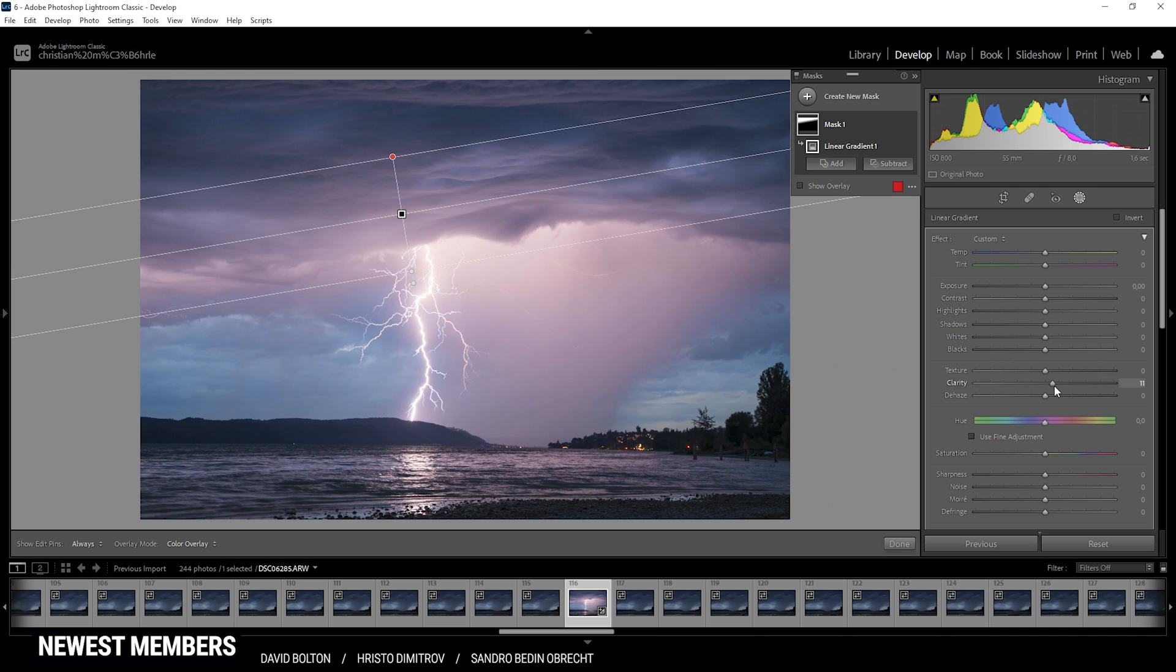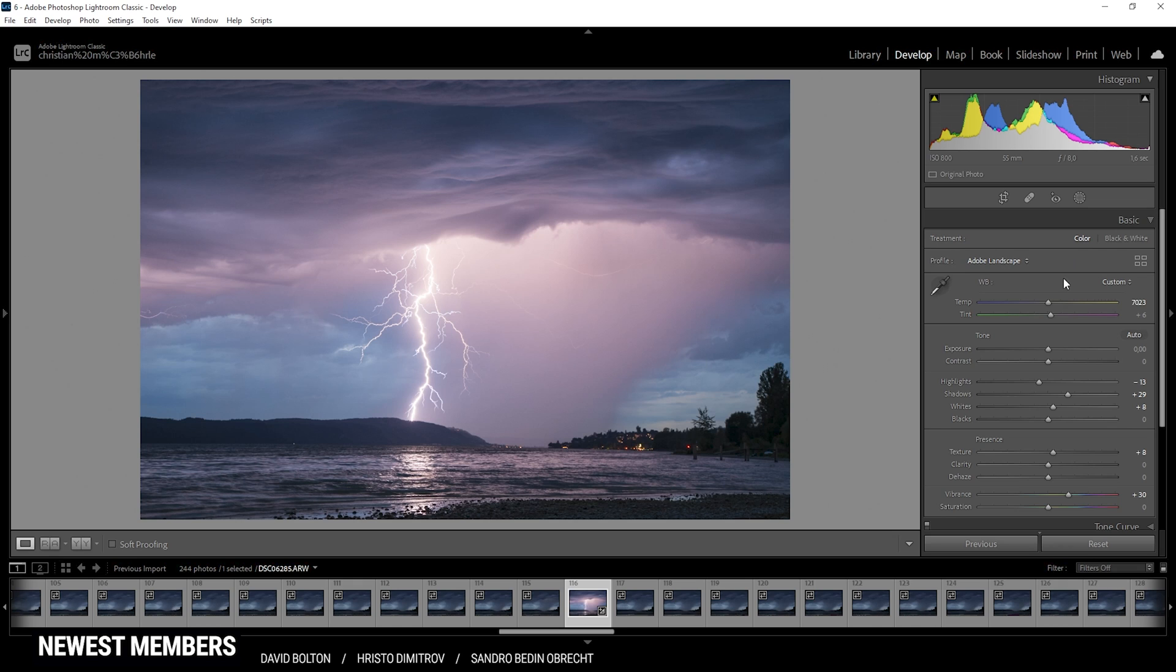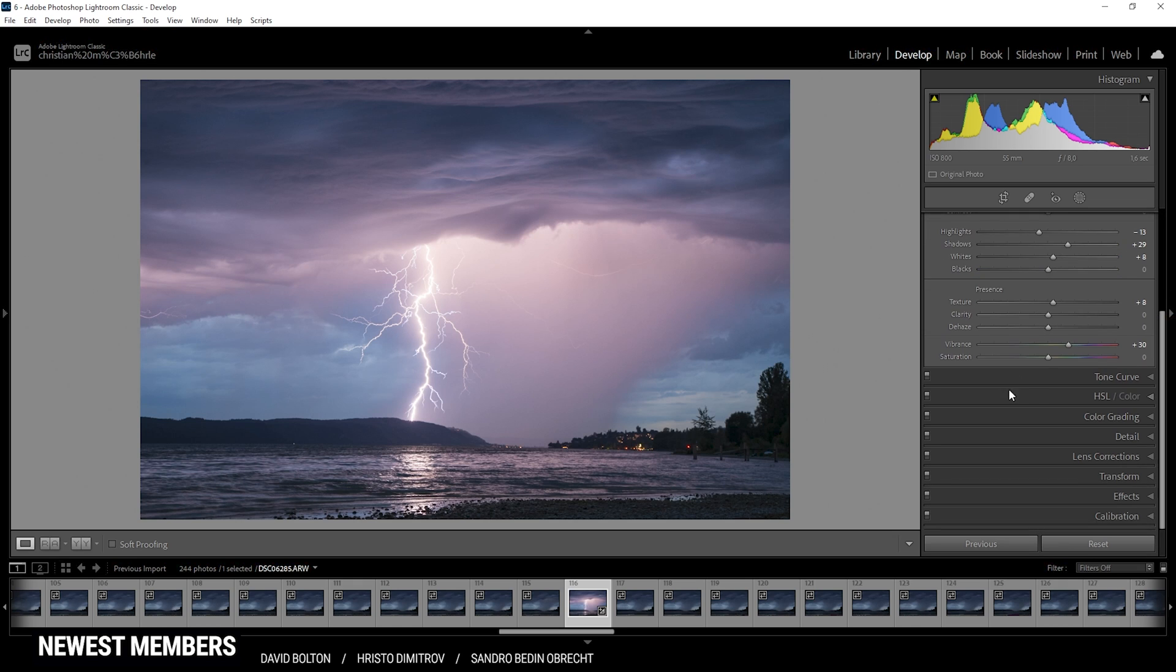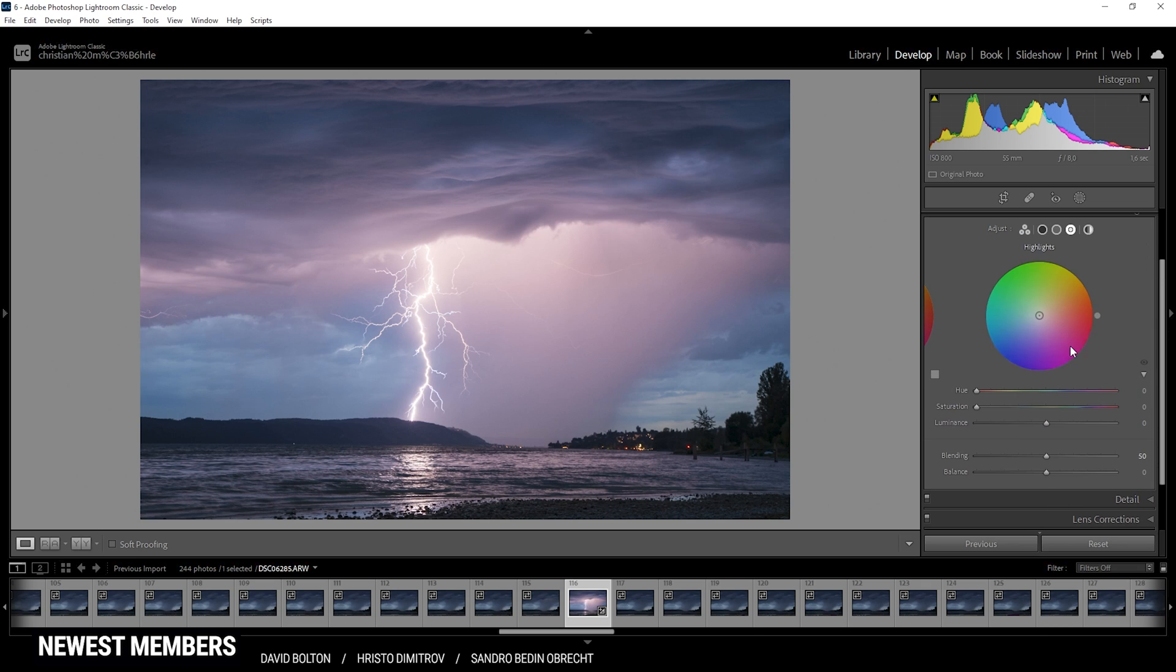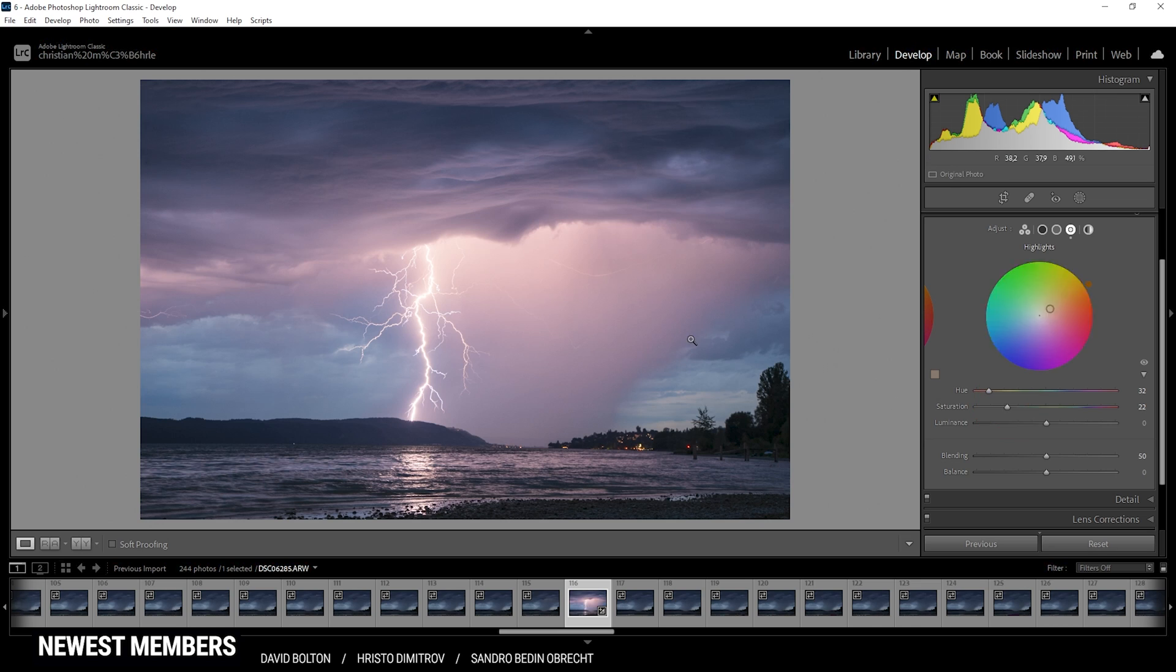And now we can already start with the color grading. So I'm skipping the HSL stuff, I'm going straight to the split toning. And let's start with the highlights. So for the highlights I do want to have a warm color tone. Let's try something like this and bring up the saturation. I'm going to raise it quite a bit. Again, I'm struggling really badly with color grading images like this because there are just so many possibilities.